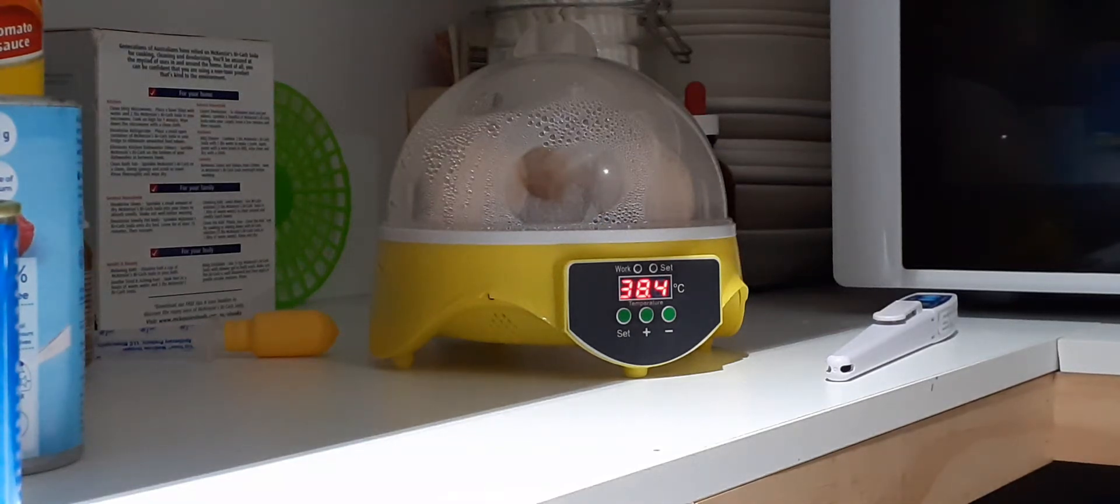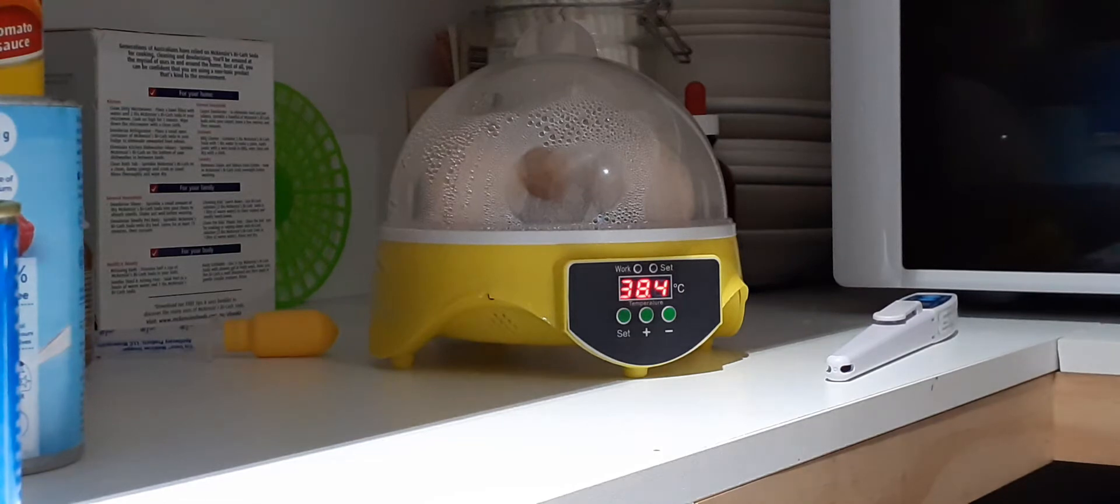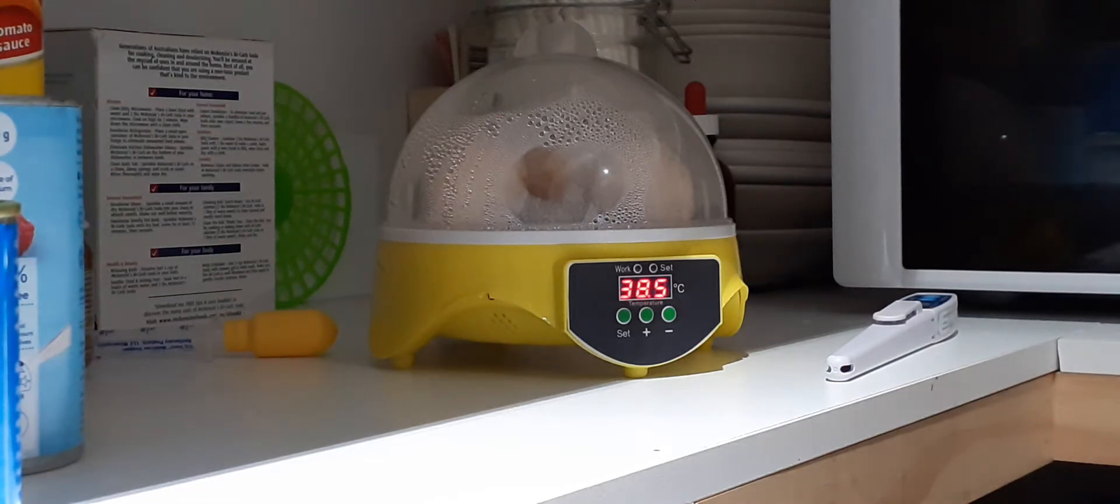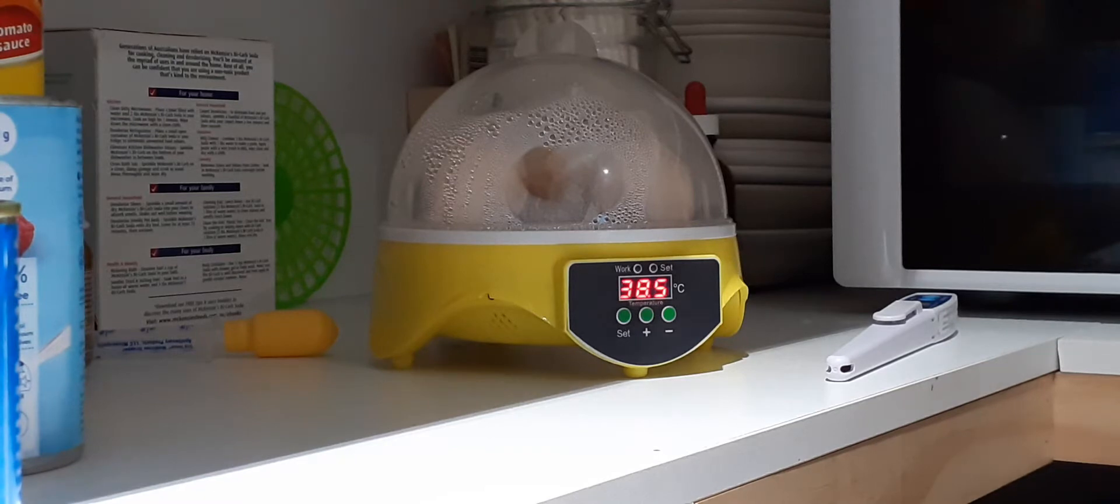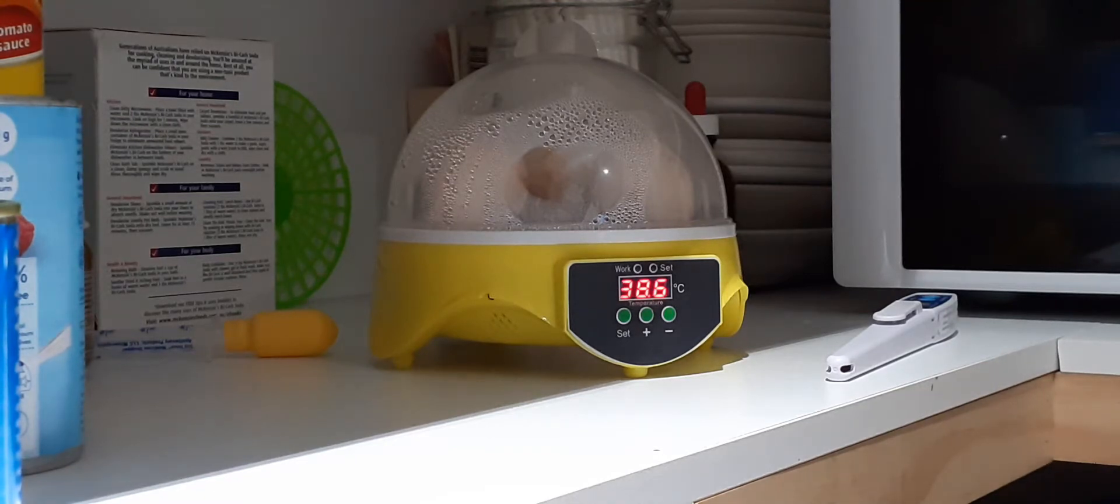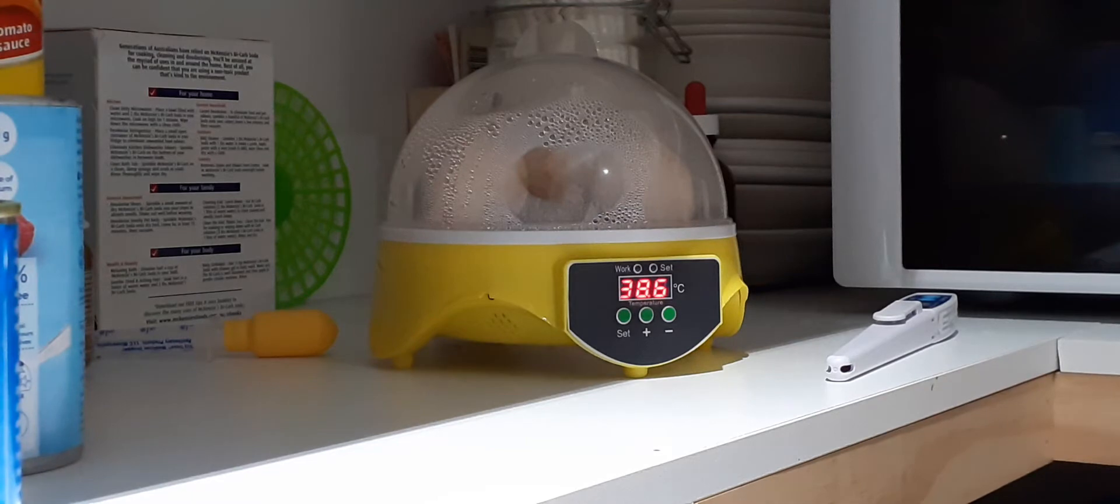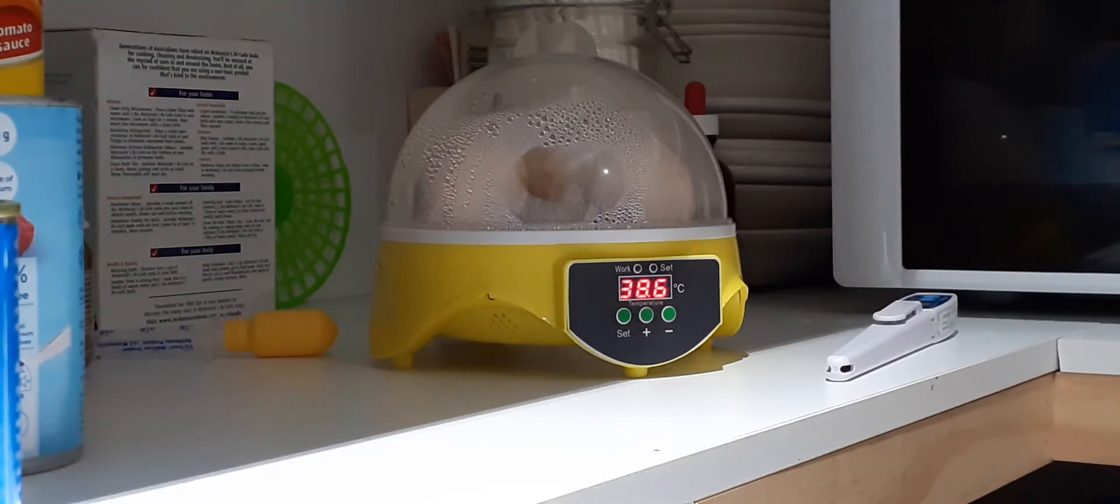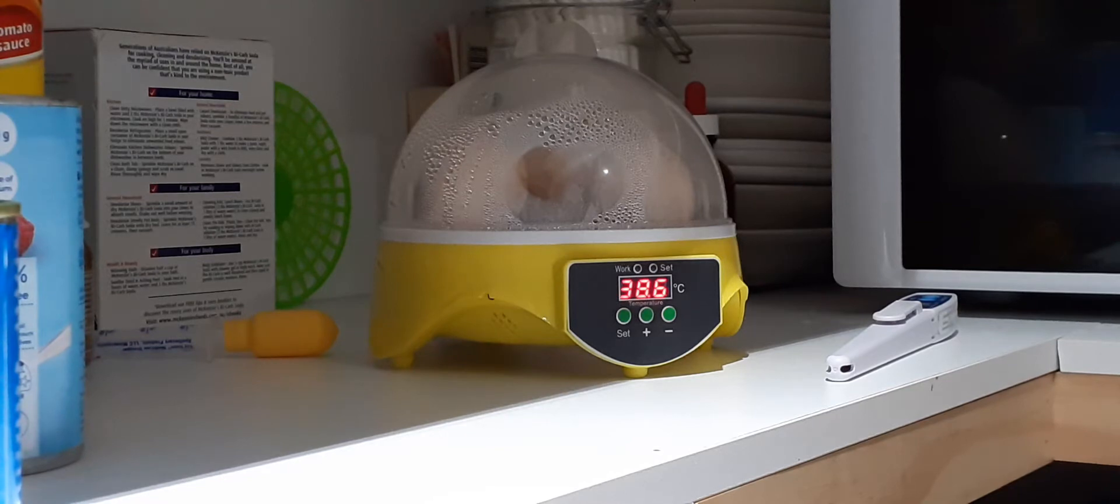Morning everyone, welcome back to my little patch. I recently shot a video on this cheap seven egg incubator, so I'm just doing a follow-up and I'm going to candle the eggs today and see if we have anything growing in these eggs.